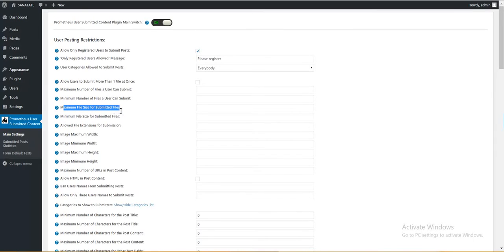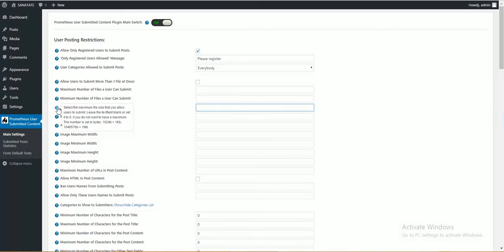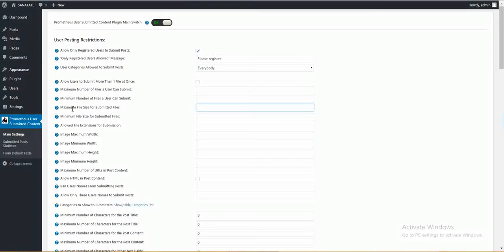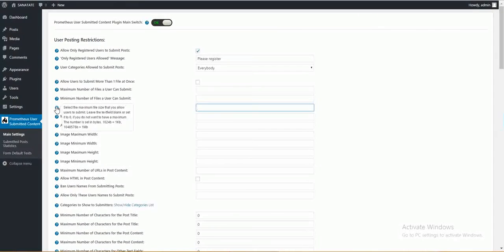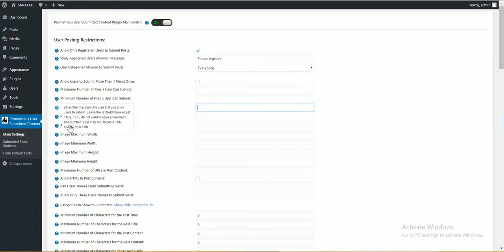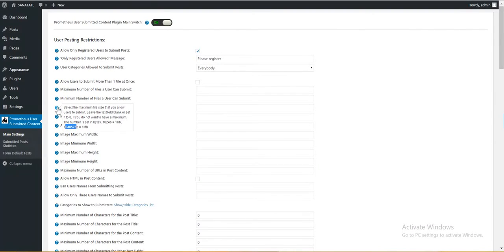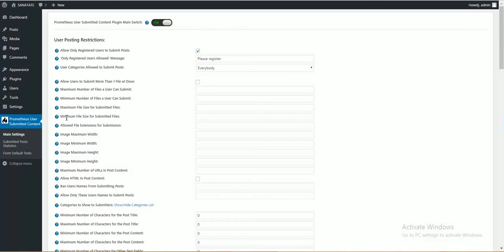Maximum file size for submitted files. Here you can enter value in bytes. So if you want one megabyte, you must enter this. One million. One million forty eight thousand bytes is a megabyte. Minimum file size for submitted files. Same rule.